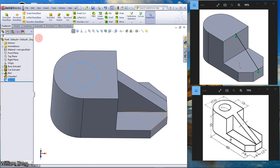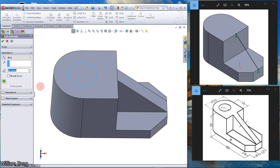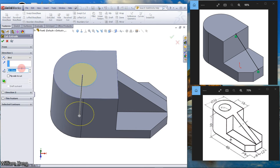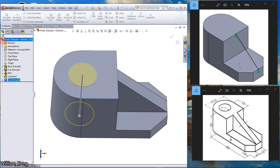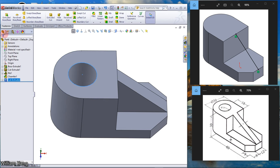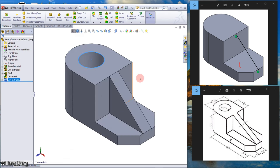Go to the Feature tab and select Extrude Cut. Set it to Through All. Our model is now completed — thanks for watching the video.